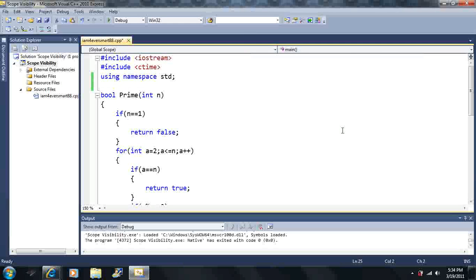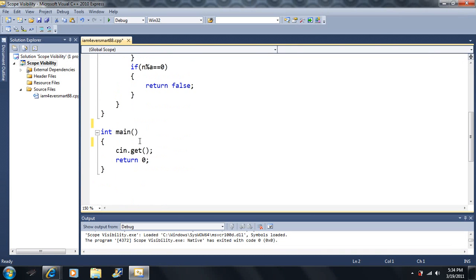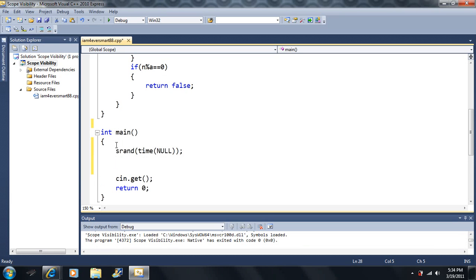Let's go over one more function here. We're going to be using random numbers, so don't forget to include the C time library. We also need to include srand(time(...)), which allows us to use random numbers.